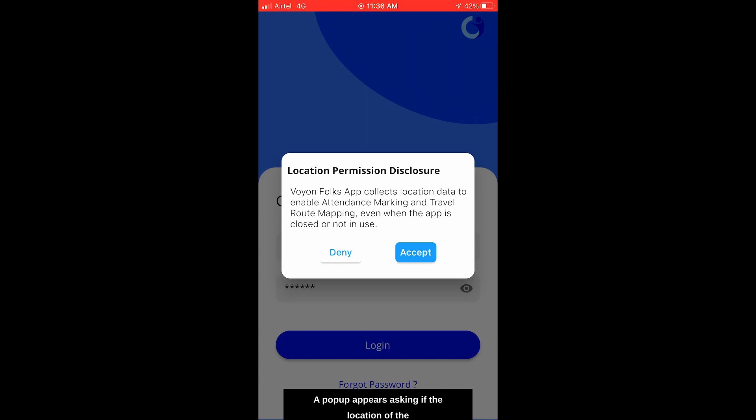A pop-up appears asking if the location of the user is to be captured for attendance marking and travel route mapping.